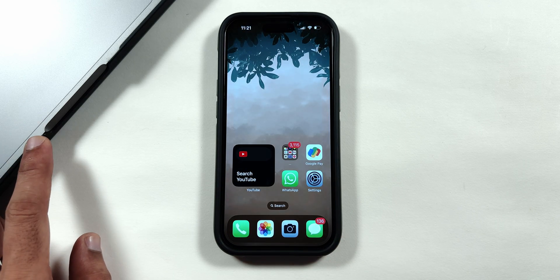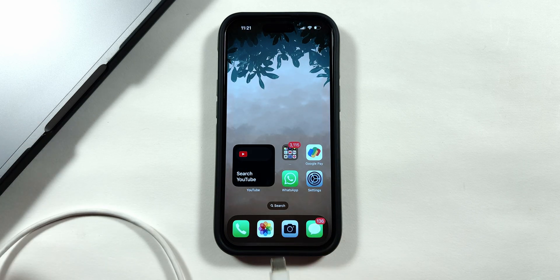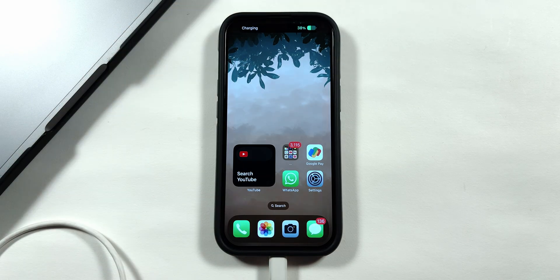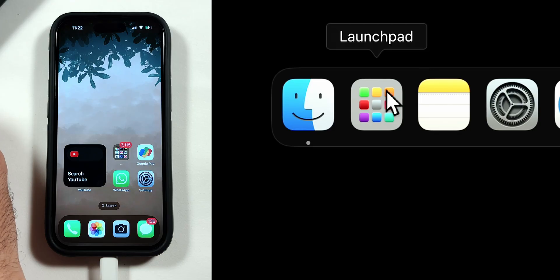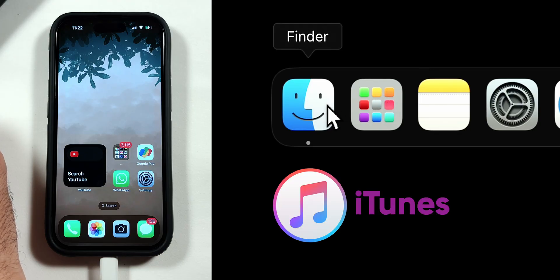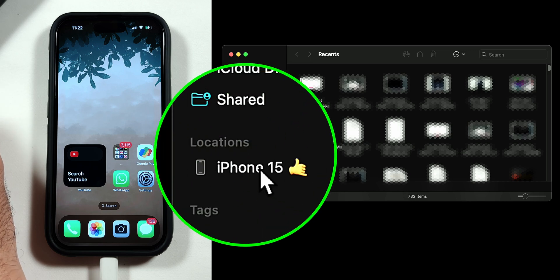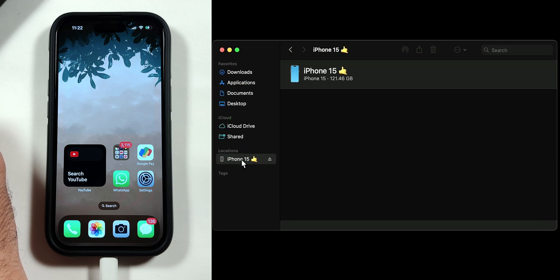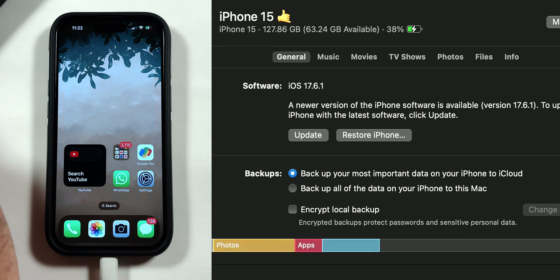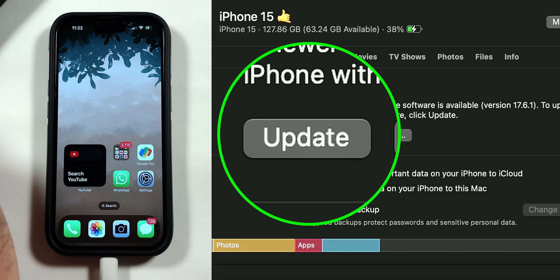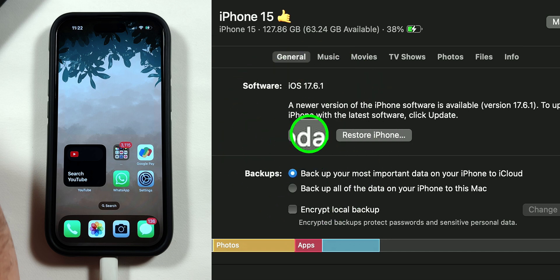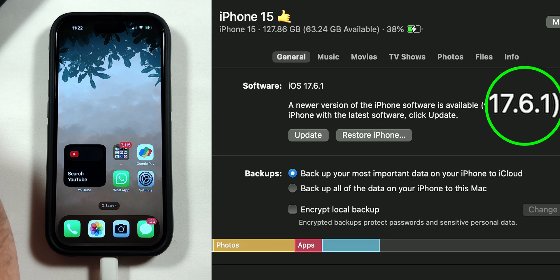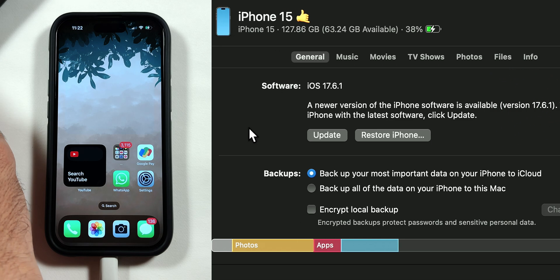Bring your Mac nearby and connect it using the cable provided with your iPhone. Open Finder in Mac and iTunes on PC and tap on your iPhone menu. You will notice that an update button is present below the software menu, where the latest re-release is available for the 17.6.1 version.